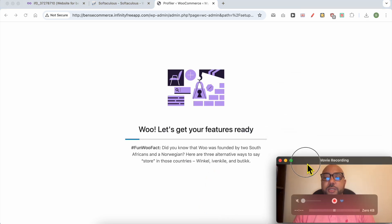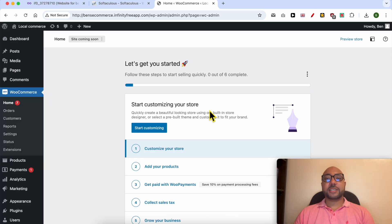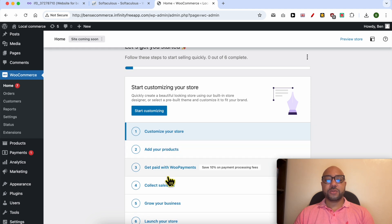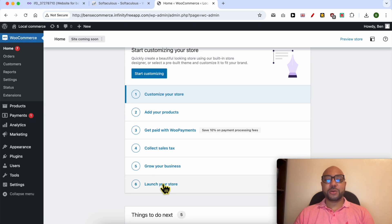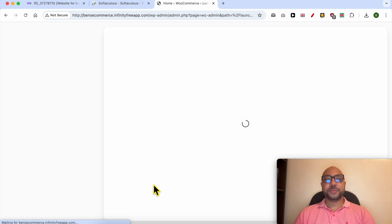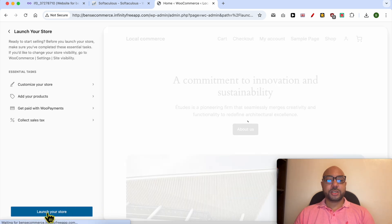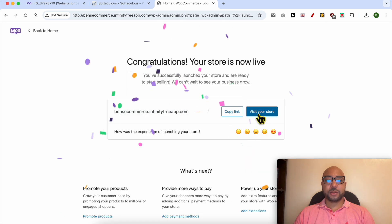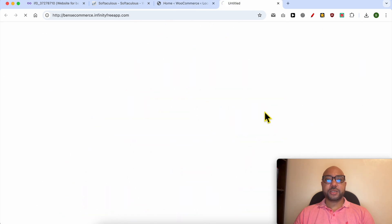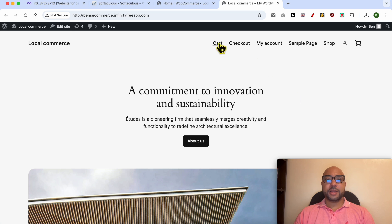Wait a moment. To start customizing your e-commerce website, click on the Start Customizing button and go through the steps. I will skip them to keep this video shorter and go directly to Launch Your Store. Click on Launch Your Store from the left side. Let's visit my e-commerce website live — and this is my shop page.